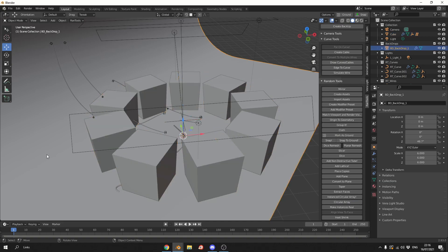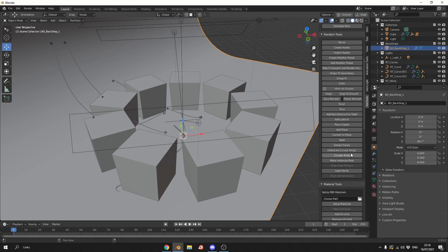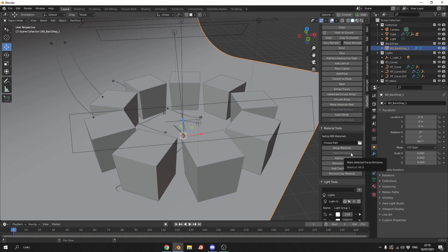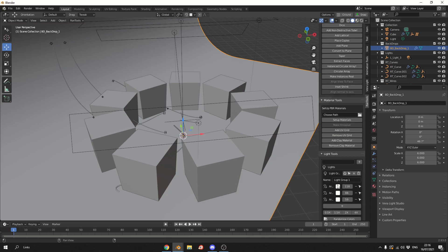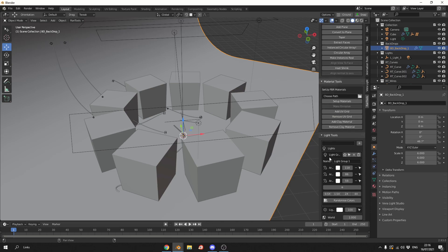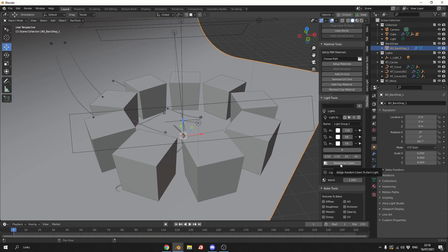I only got the add-on a couple of days ago so I'm kind of like a kid in a sweetie shop — there is a lot of stuff here. Set up materials: you can set up PBR materials, assign a folder and it'll automatically hook everything up. For lights, it creates a lighting group so you can change intensity, colour — everything just makes it a little bit handier.